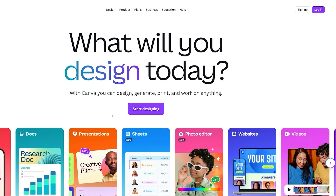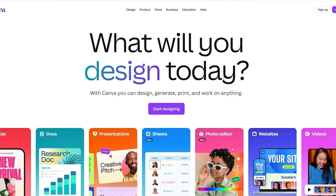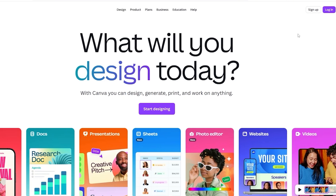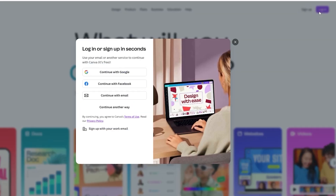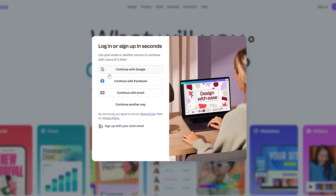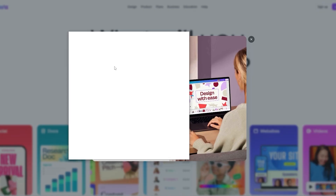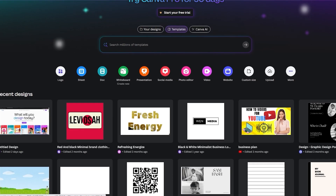First things first, we need to sign up. If you already have an account you can sign in — it totally depends on you. If you don't, you can quickly sign up using your Google account and it's free, so you won't have to worry about it. I already have an account so I'm going to log in by clicking on the 'Continue with Google' button. Now that we're in, we're going to go ahead and create it.